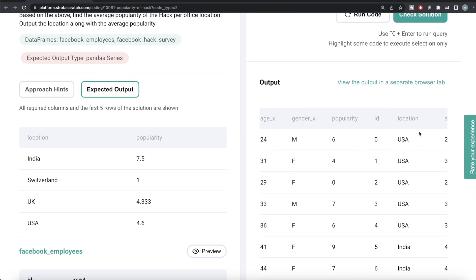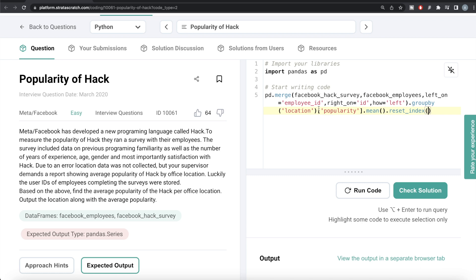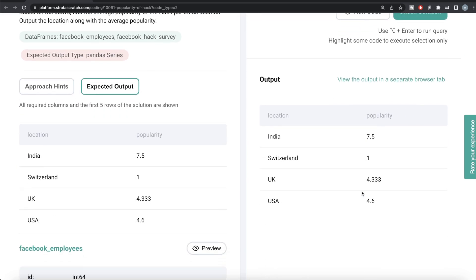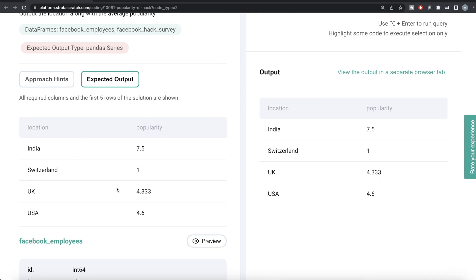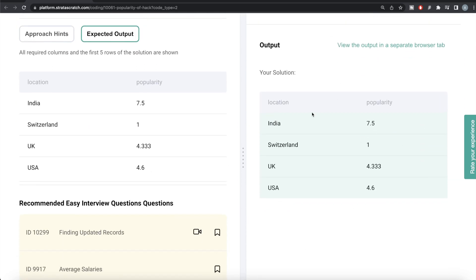Now we need, for every location, the average popularity. We can group by the location column and calculate the mean of the popularity column. So we write dot groupby on the location column, then select the popularity column and calculate the mean. Since we grouped by location but want it as a column, we write reset_index. Running this, our output is exactly the same as the expected output. Submitting it — everything is green. This is how we do it in Python.